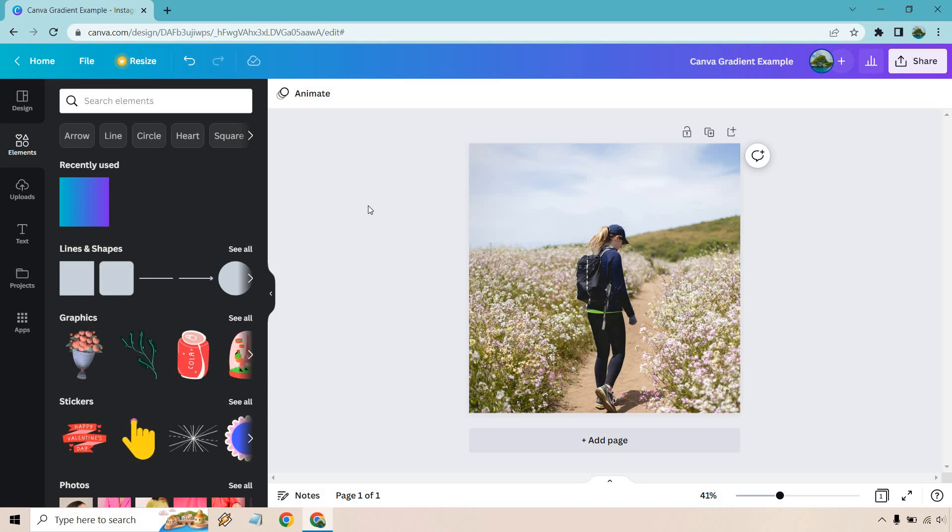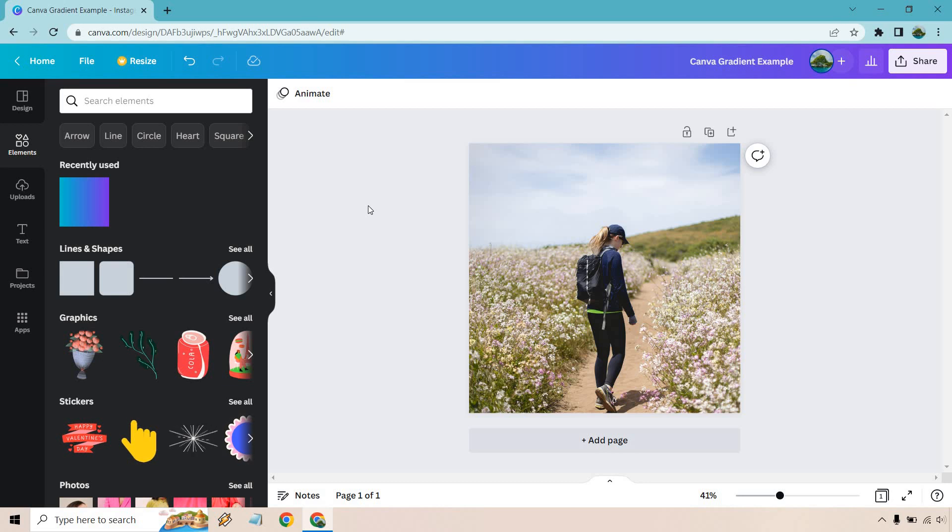Hello and welcome to this video where I'm going to be going over the Canva gradient color change. Not only can you change your color, I'll show you where to find it, how to use it, and all the small details.